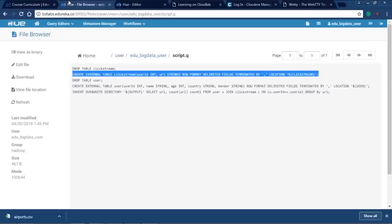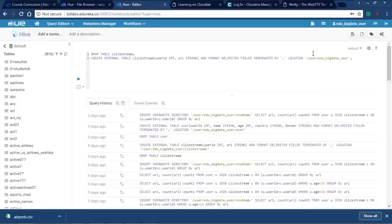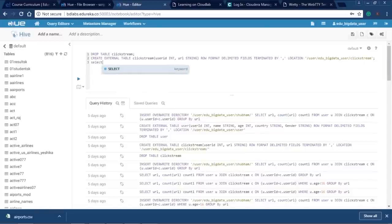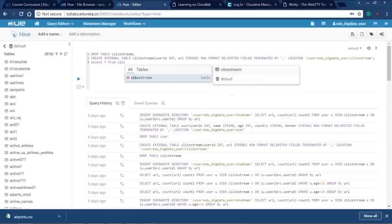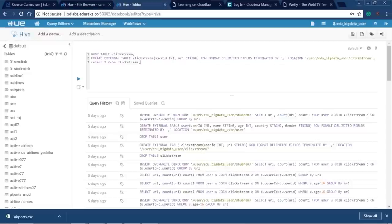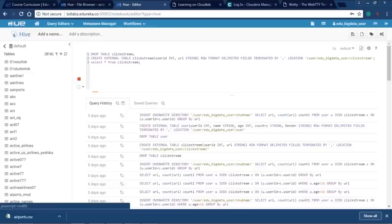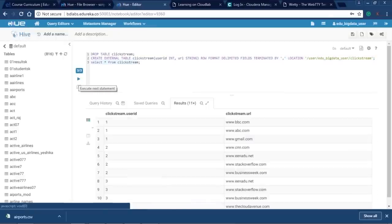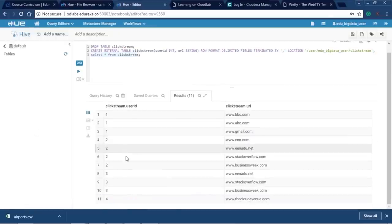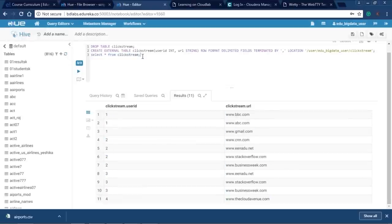The HDFS location path is /user/edubigdata/users/clickstream. To verify, I'll run SELECT * FROM clickstream first. The auto-completion feature helps you write queries easily. Executing the query shows that the clickstream data is already loaded and present — all three queries execute and the data in clickstream is confirmed.